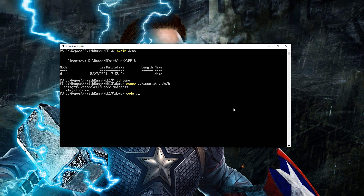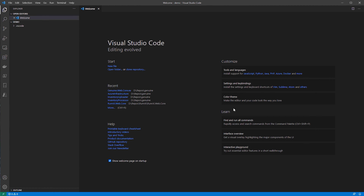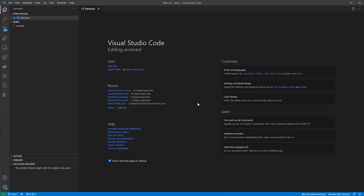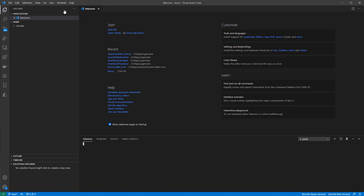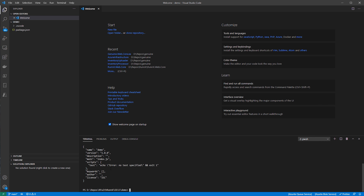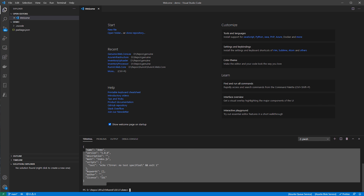Now I'll go ahead and open up VS Code, open a new terminal here, and I'm going to run an npm init command. What that did is create the npm file here for the package.json.